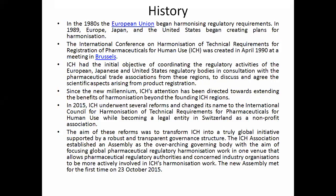Let us discuss the history of ICH — when it was established and which countries are behind this body. In 1980, the European Union began harmonizing regulatory requirements. After nine years, in 1989, Europe, Japan, and the United States began creating plans for harmonization. These three regions came forward and started the harmonization process.